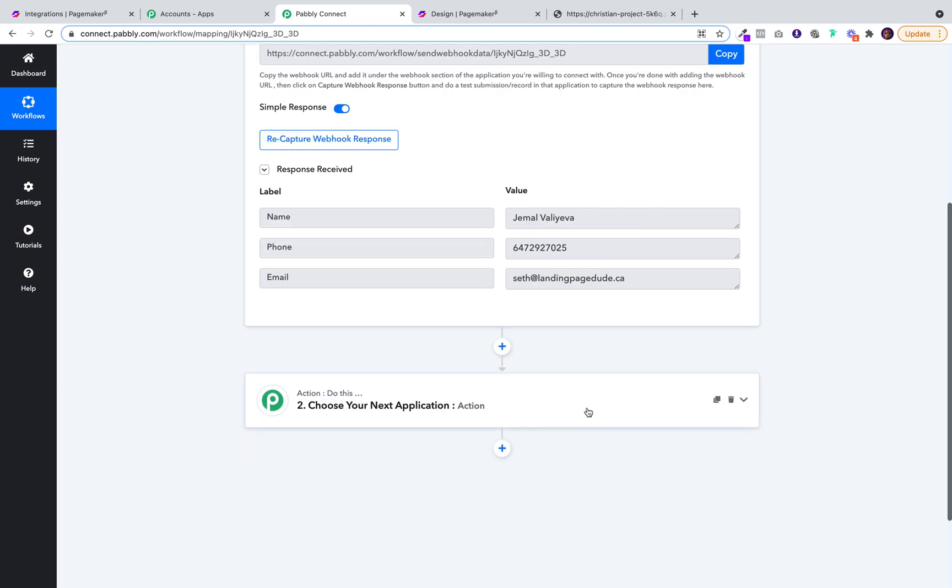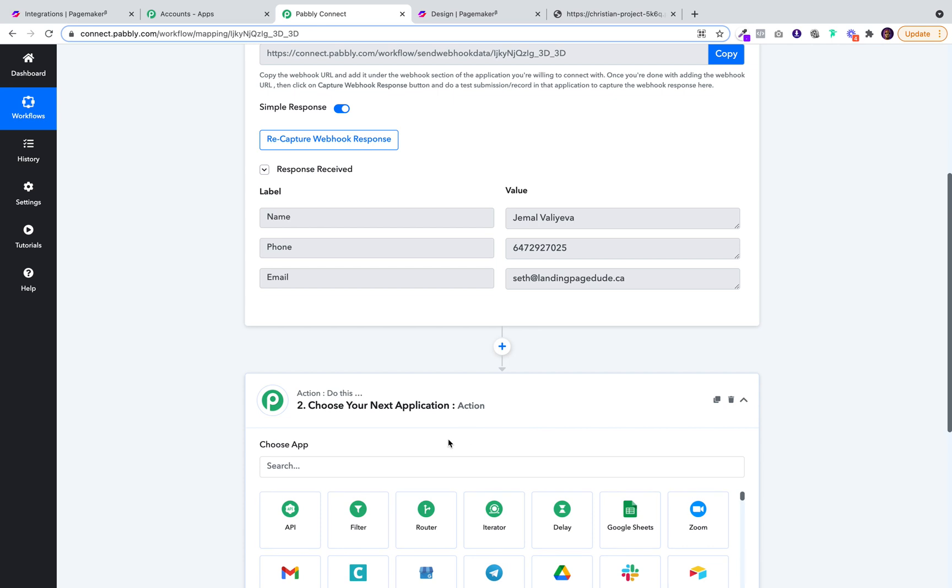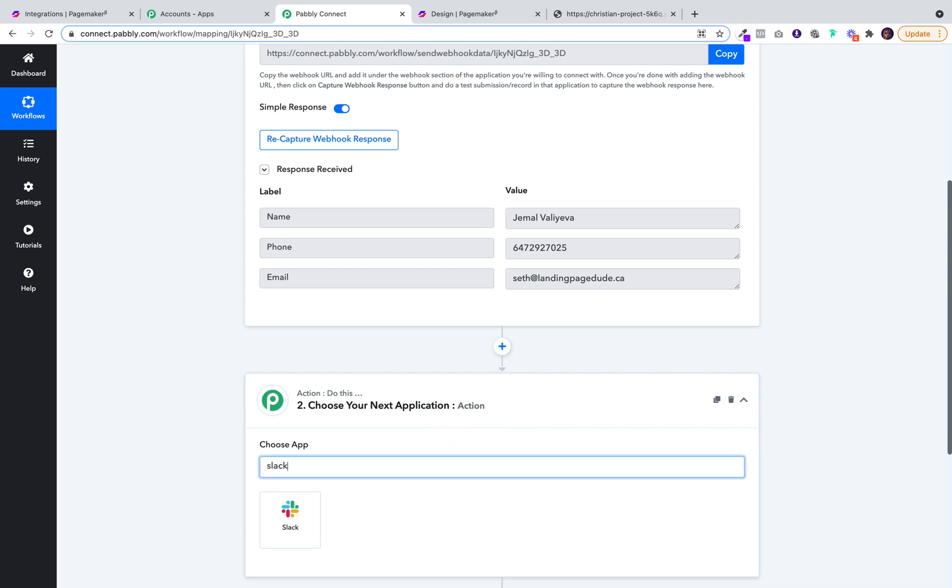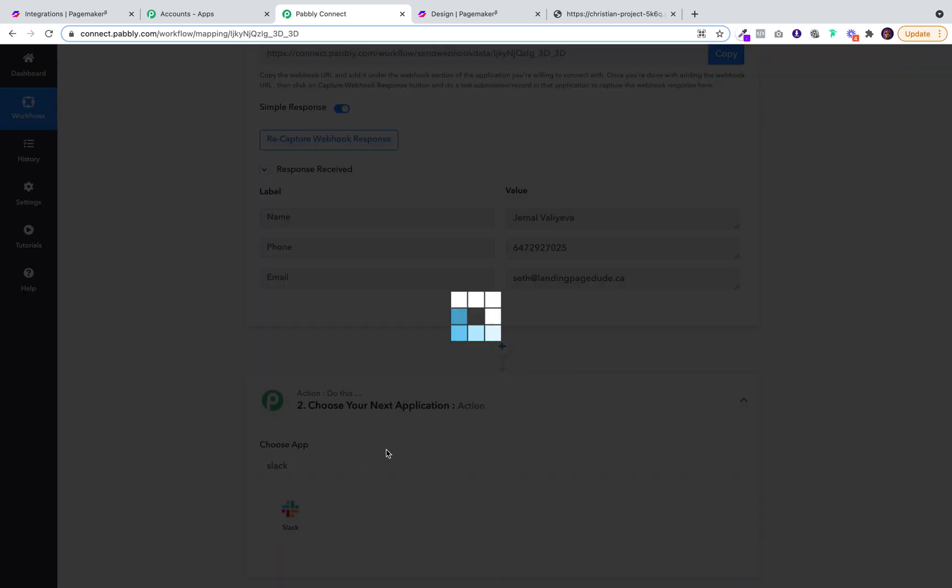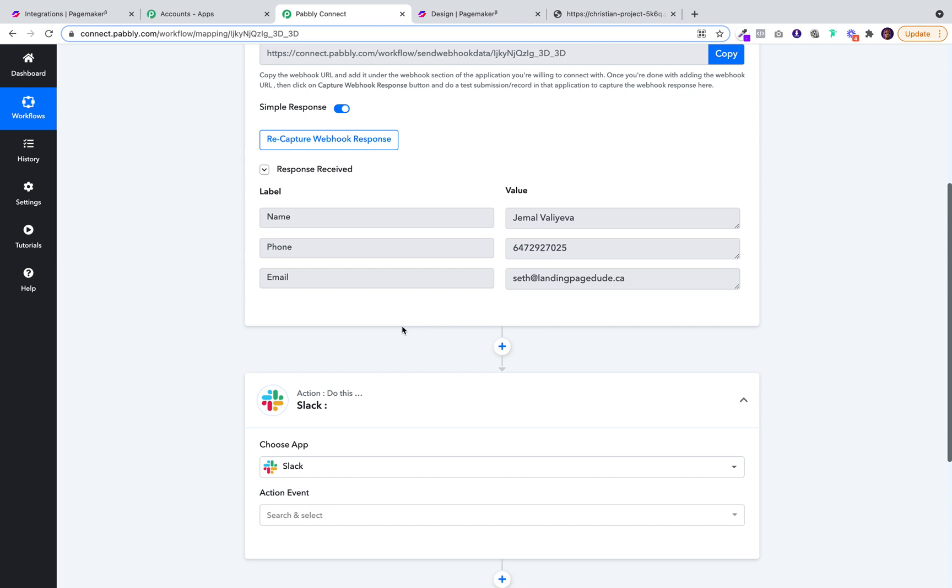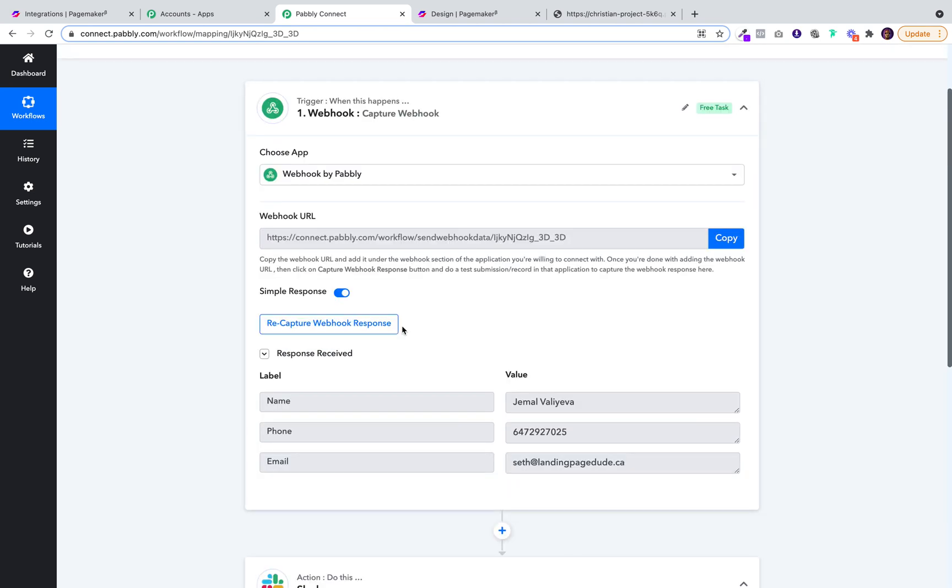And from there, there's so much more you can do. For example, you can webhook into Slack or any other app. But that's how easy it is to add the webhook integration.